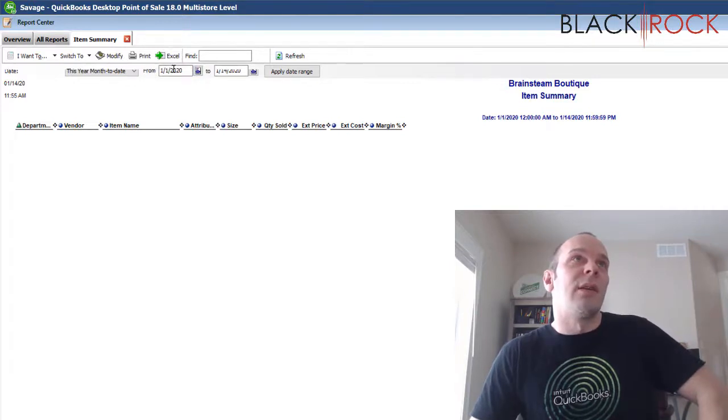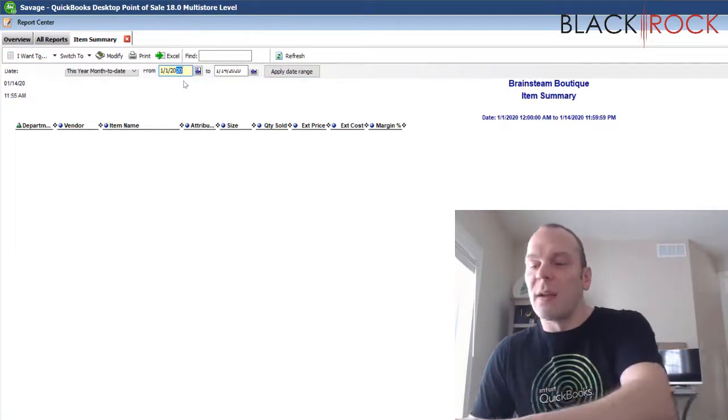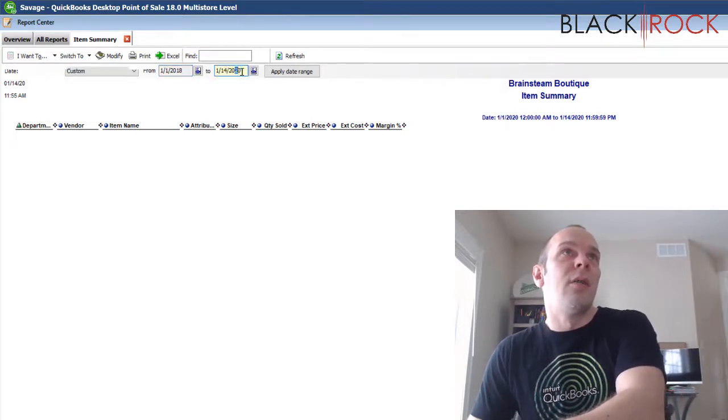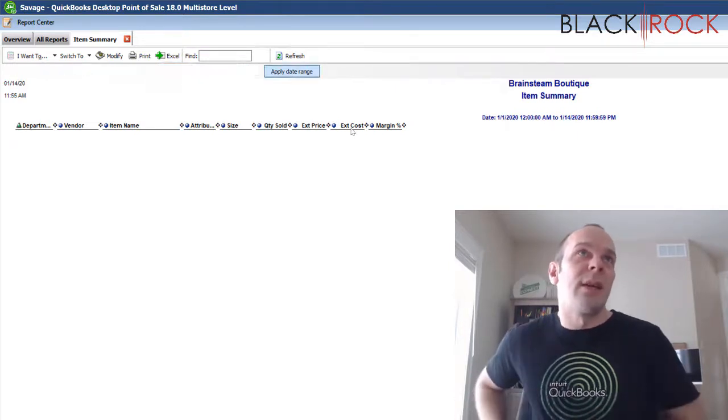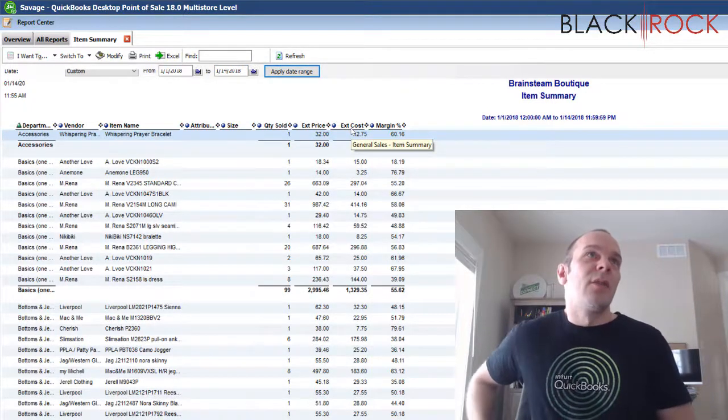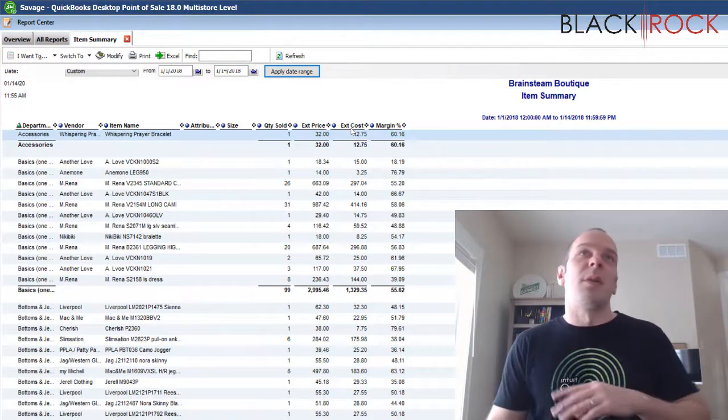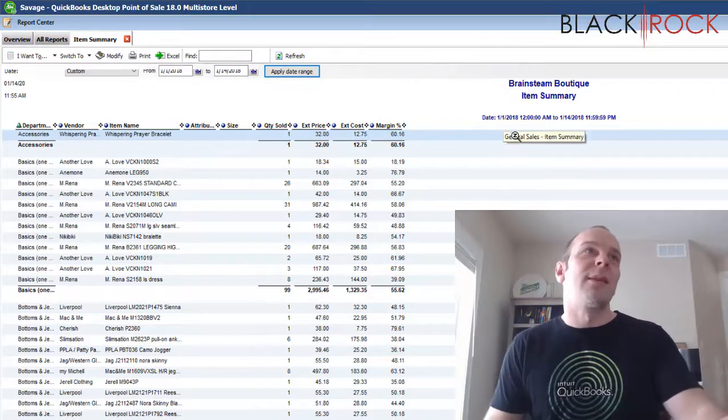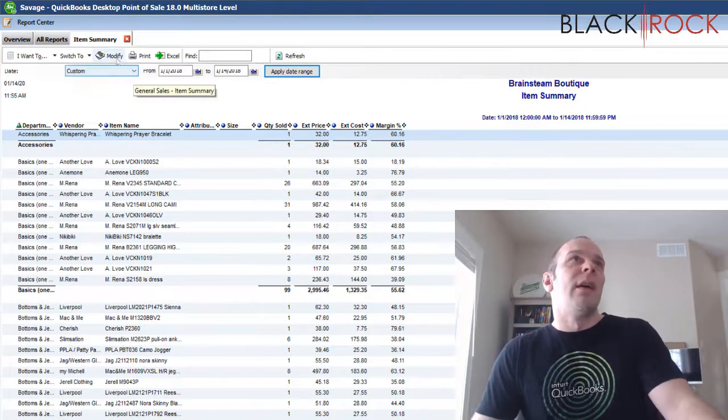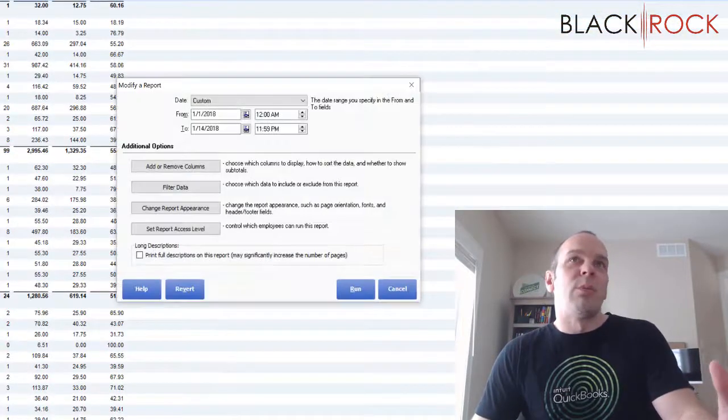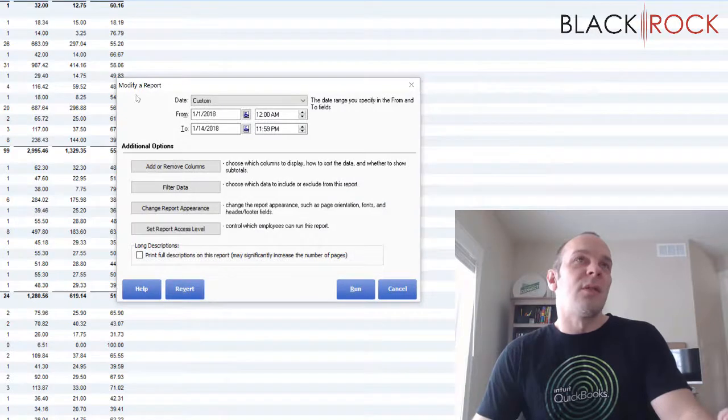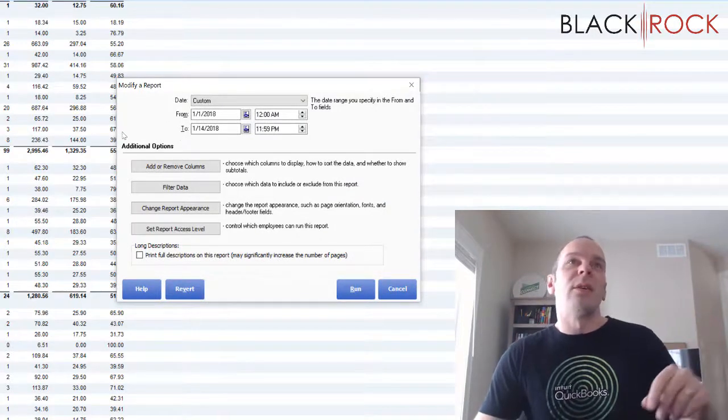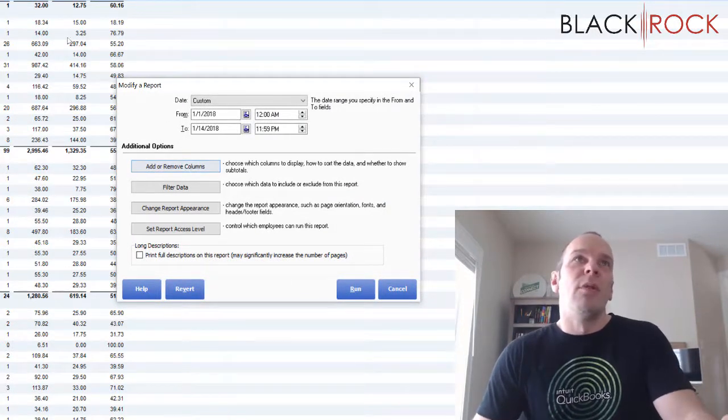And now we can see here that since this is not a store that's currently running, you probably want to backdate so we can actually see some information. So this would be the default report that just like it came out of the box because we reverted it.